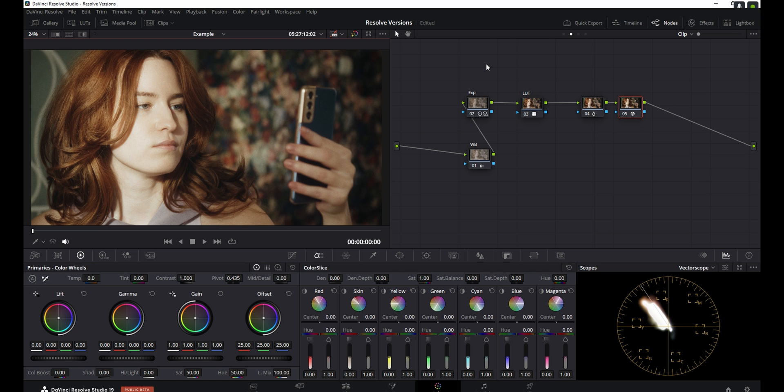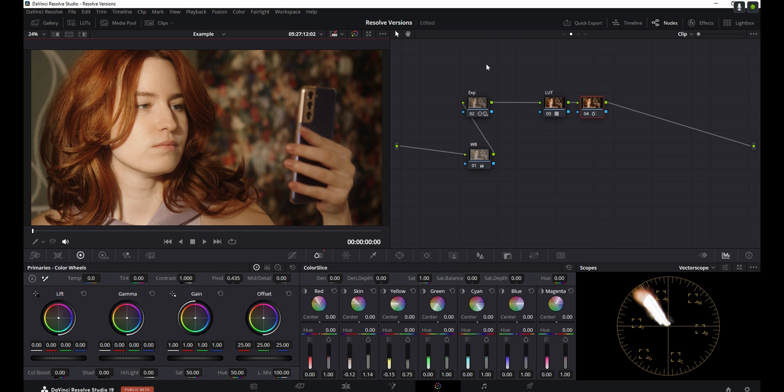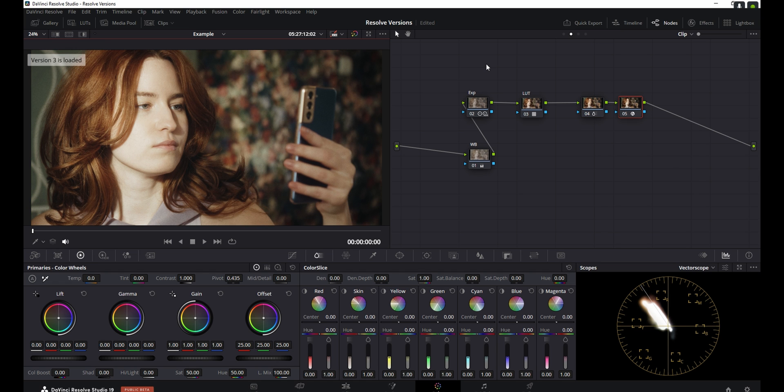So again, this is our version three, but I can also go to the second version and the first one. And as you can see, these are all separate from each other, but we're not really getting rid of any of the other ones that we've done just in case we need to go back to them.